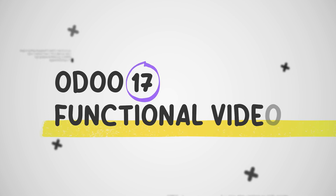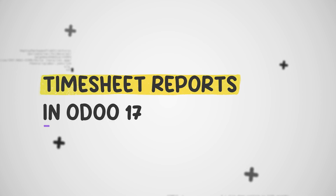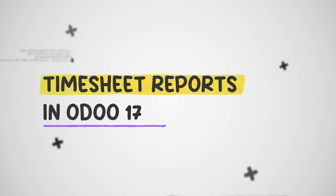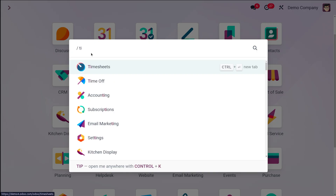Hey everyone, welcome back to Cybrosis. Today we are diving into the powerful reporting capabilities of the Odoo 17 timesheet module. Effective time tracking is crucial for any business, and generating insightful reports is key to optimizing your workforce. Let's explore how to make the most of this feature — for that, let's open the timesheet.